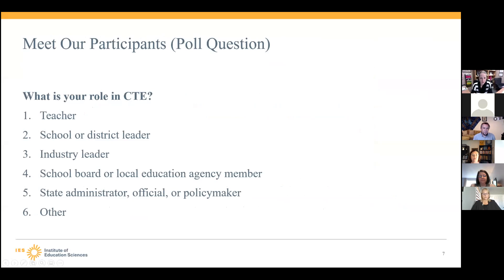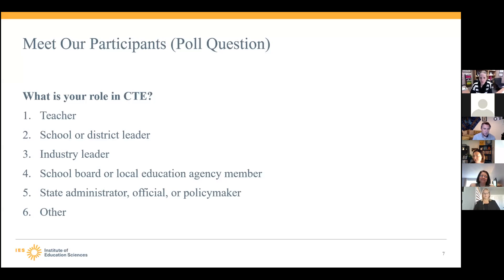Let's see who is joining us today. Looks like we have some teachers and some school district leaders, school board members, a good level of state administrators, and a high level of others. I'm excited to learn who the 'other' population is that is joining us and hope that we can answer some questions for you.